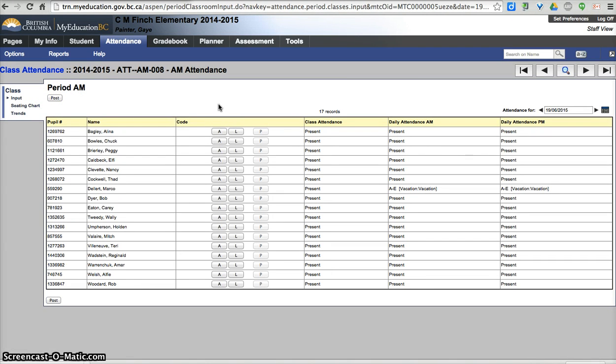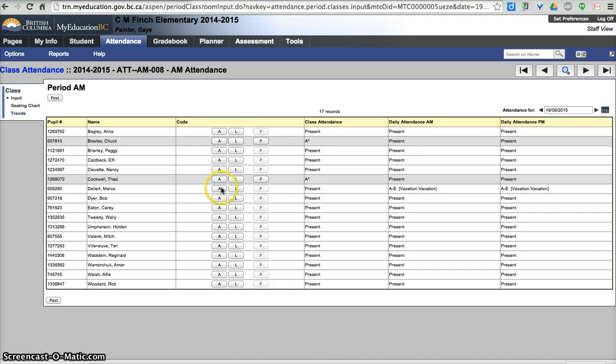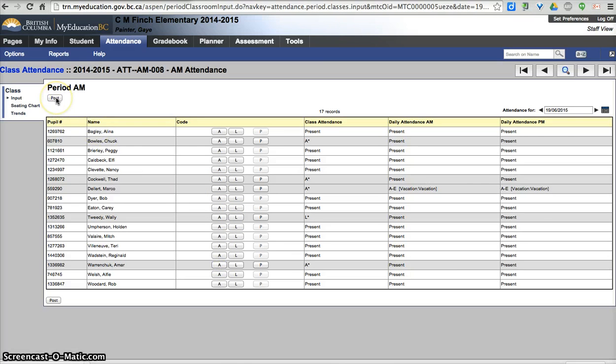So the teacher's responsibility in our school district is to take attendance in the morning and in the afternoon. All they need to do is come in here, mark the students that are absent—students absent, this one was late, this one was absent—and hit the post button. That is the end of what they need to do for attendance for the AM.